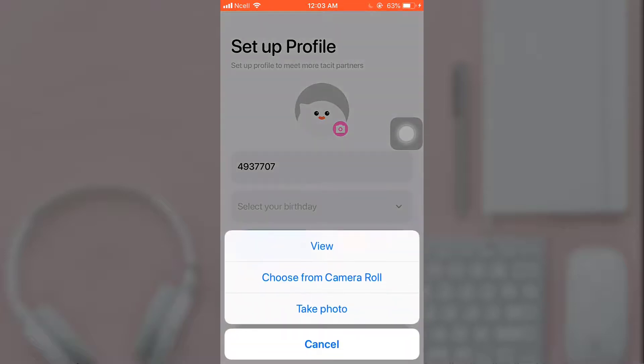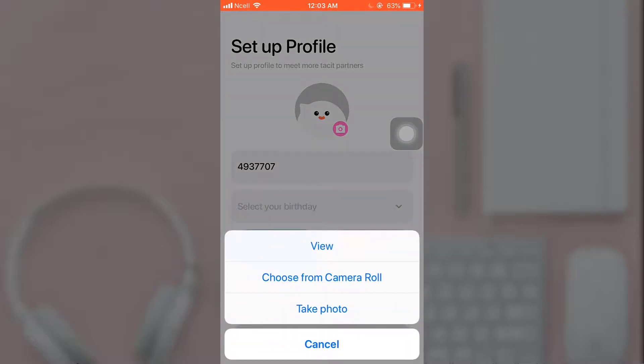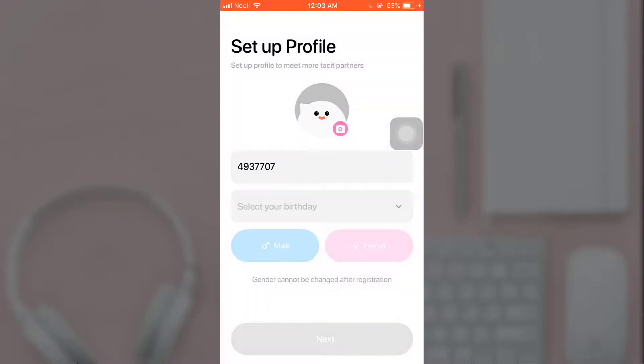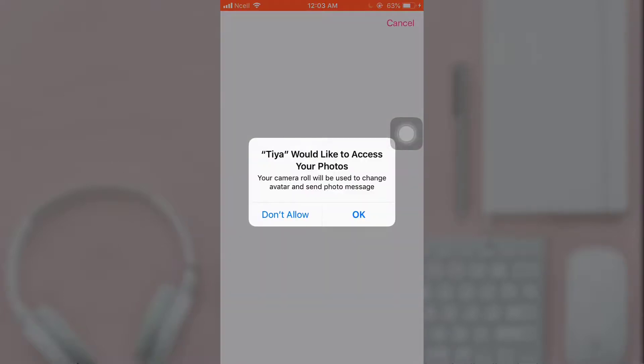To upload display picture, tap on the camera icon. There you can see three options: view, choose from camera roll, and take photo. I'm going to upload it from my camera roll, so I'm going to tap on it.